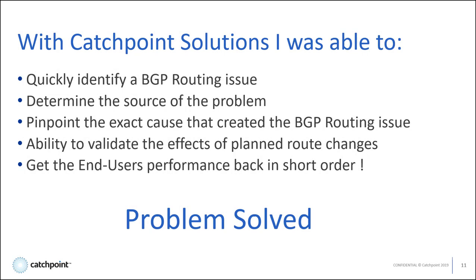With Catchpoint Solutions, I was able to quickly identify a BGP routing issue, determine the source of the problem, pinpoint the exact cause that created the BGP routing issue, the ability to validate the effects of planned route changes, and most importantly, get the end user's performance back in short order. Problem solved.